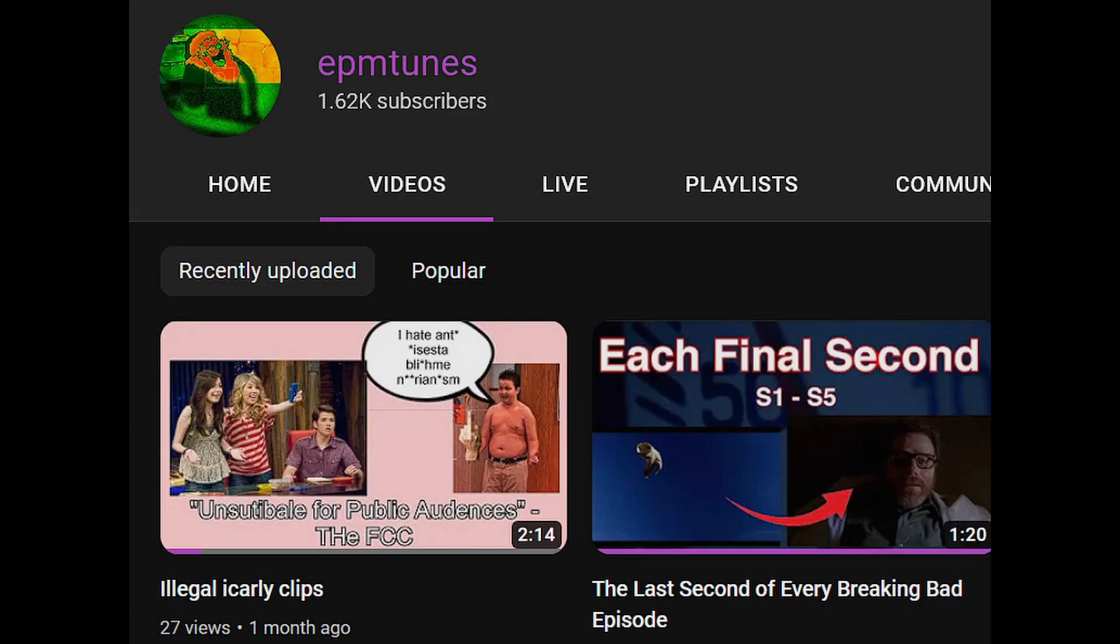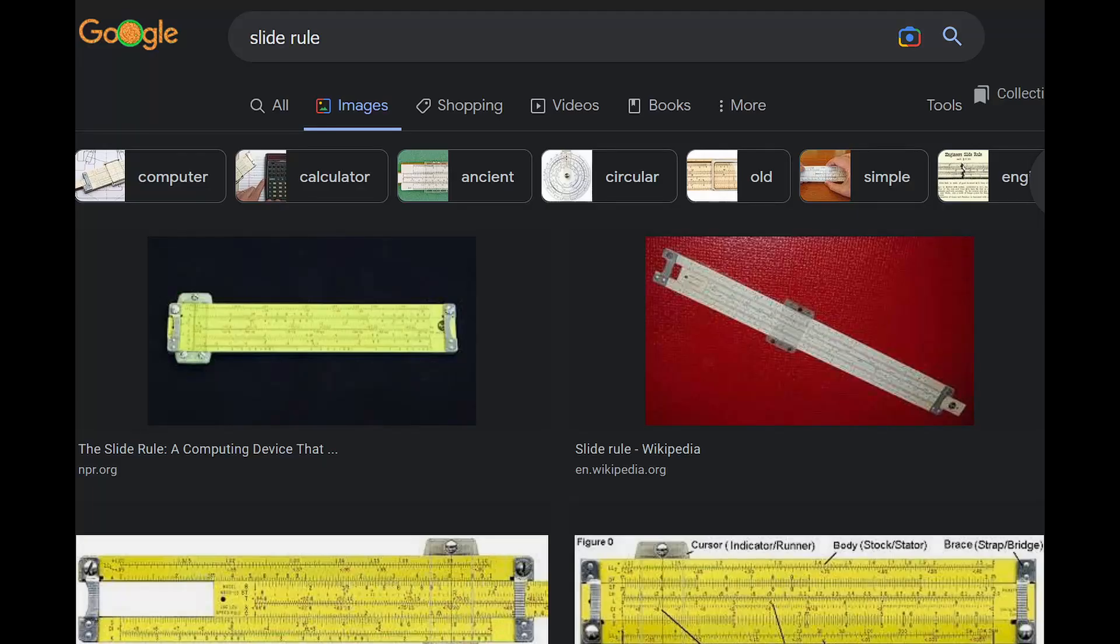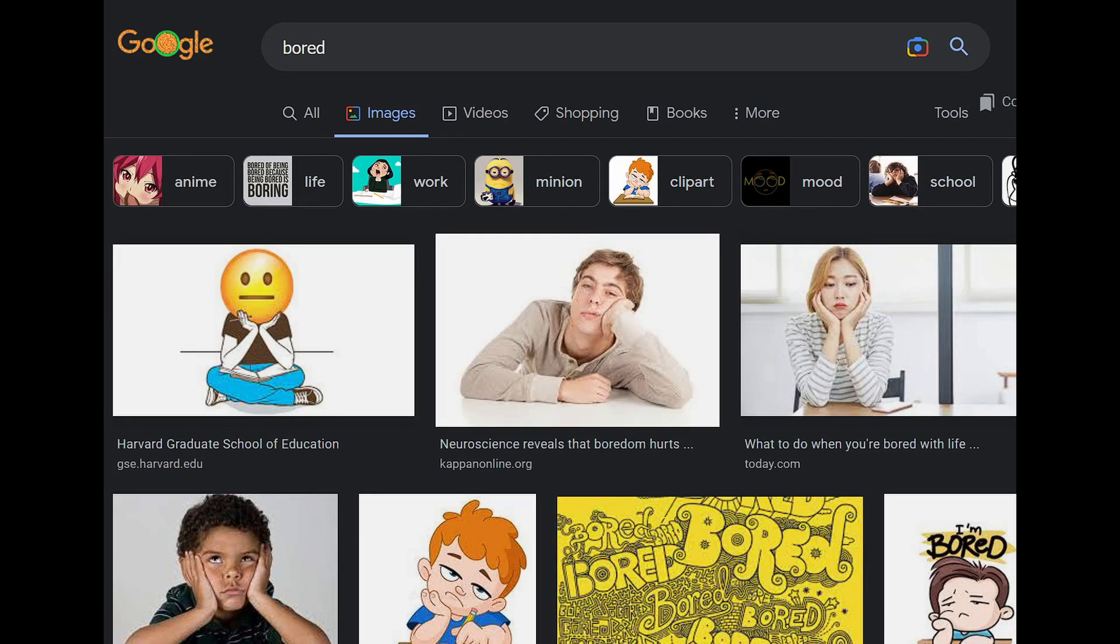Hey guys, Epitome here. When I first heard about slide rules, my first reaction was probably similar to yours. And it's a valid point at that.